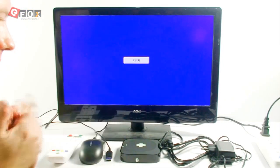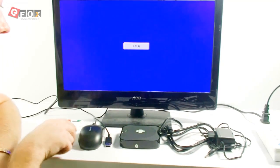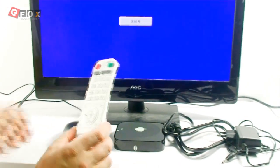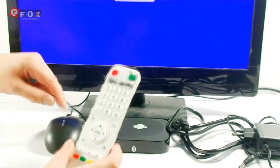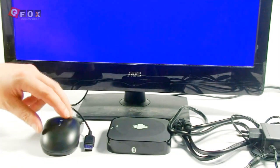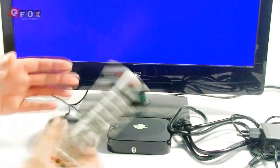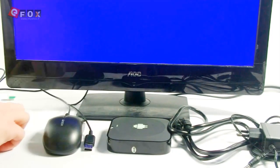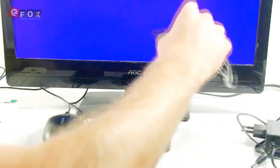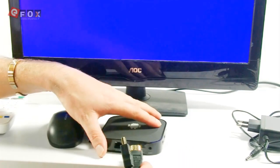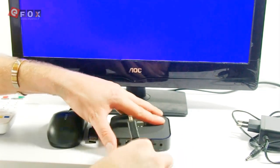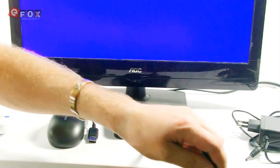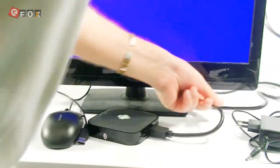You get everything you need other than a mouse and a keyboard. You do get this controller so you don't actually really need a keyboard and mouse, but I find it much easier with a mouse. To set it up it's quite straightforward. You just get the HDMI cable that we provide, plug it into the box like so, and then plug the other end into the back of the TV.